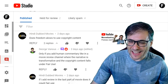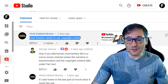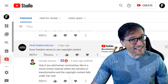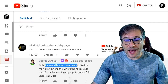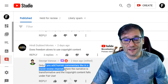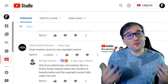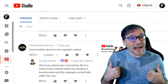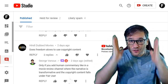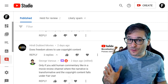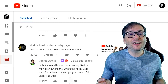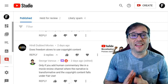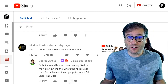Hindi Dub Movies asked: does Freedom allow use of copyright content? Yes, but only if you add human commentary like in a movie review — those channels that show clips of full-length movies but add human commentary. You don't have to show your face, although it's better if you do. As long as you add some opinions about what you are reviewing then it's okay. It's called fair use.